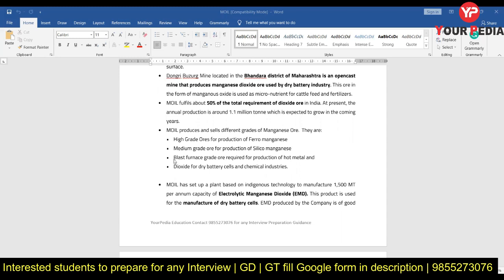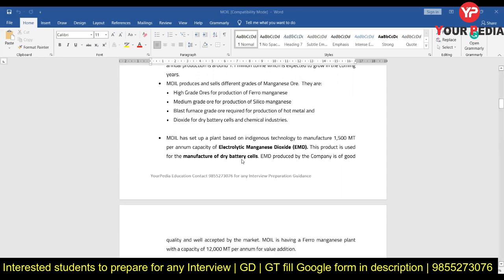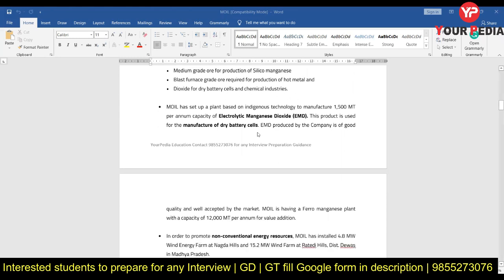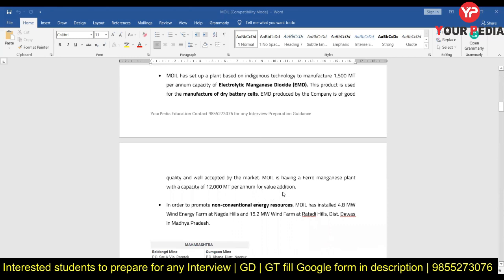You should be aware of blast furnace — what is a blast furnace. The most important subjects for this interview include blast furnace and related topics which you study in material science, so you should be good in this. The application of manganese dioxide is in dry battery cells and chemical industries. MOIL has set up a plant based on indigenous technology to manufacture 1,500 metric tons per annum capacity of electrolytic manganese dioxide, which is used in dry battery cells. Please go through the various ores, products, and suitable industries in detail.